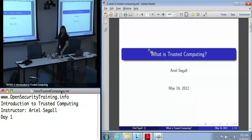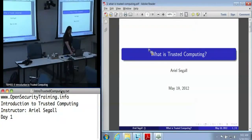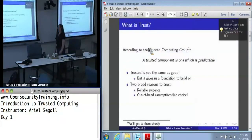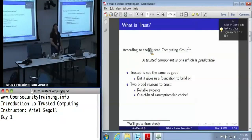When I say trusted computing, what do I mean? I can't blame you for not being entirely sure because, let's be perfectly honest here, it's used as a buzzword. So let's start with trusted computing — what do we mean by trust?